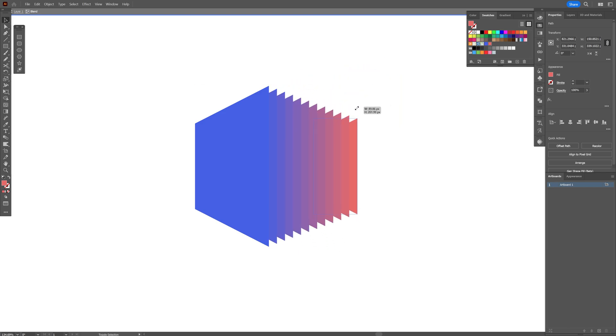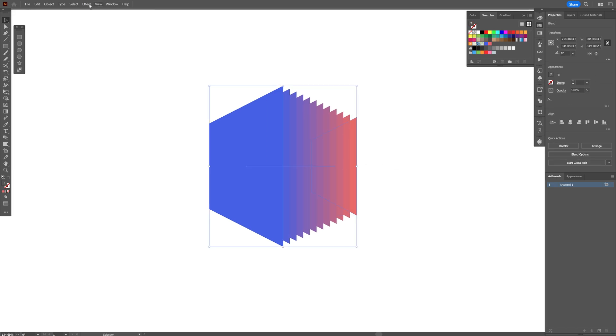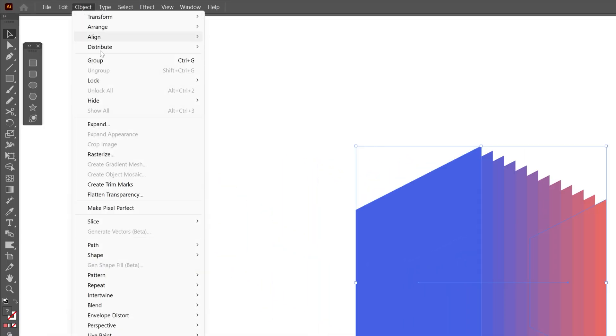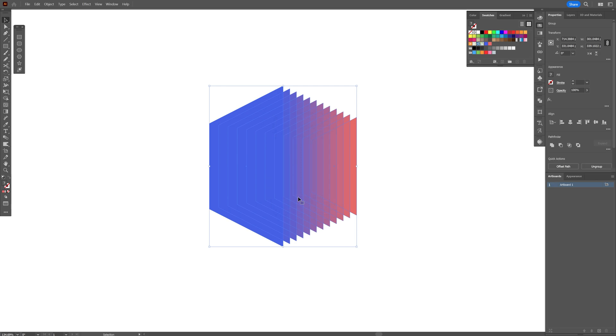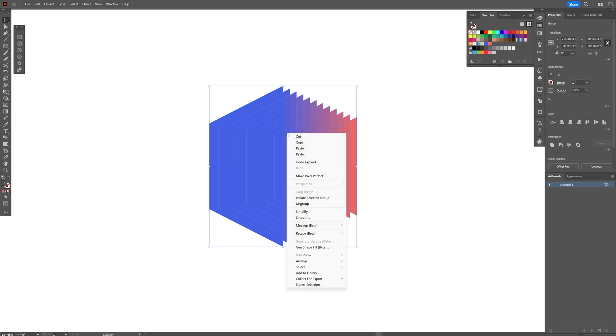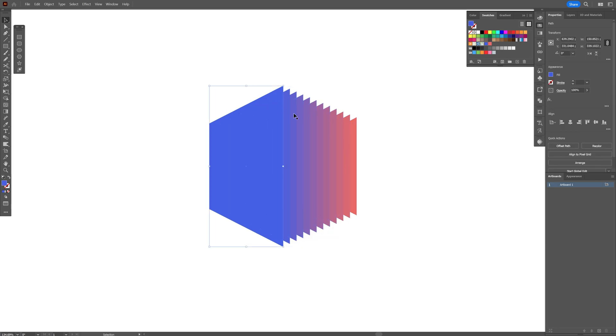Double click to release. I'm going to go to object, expand, click OK, right click, ungroup.